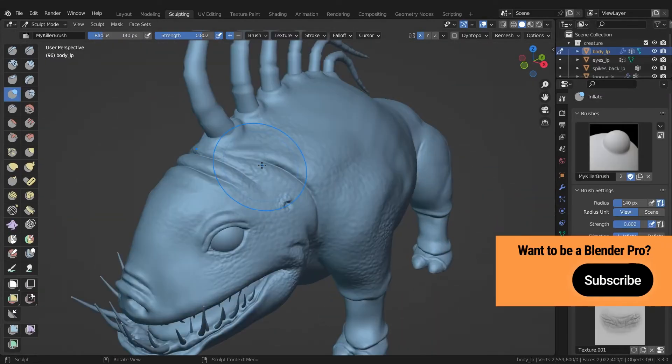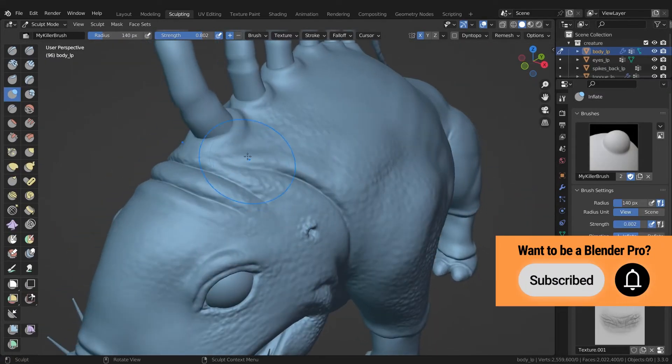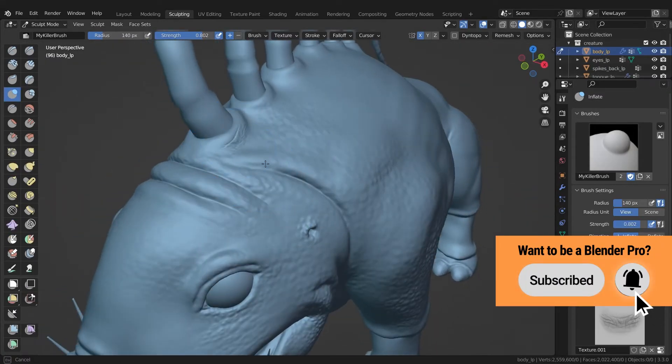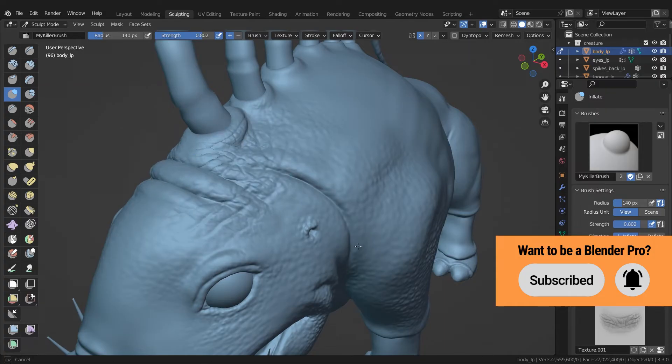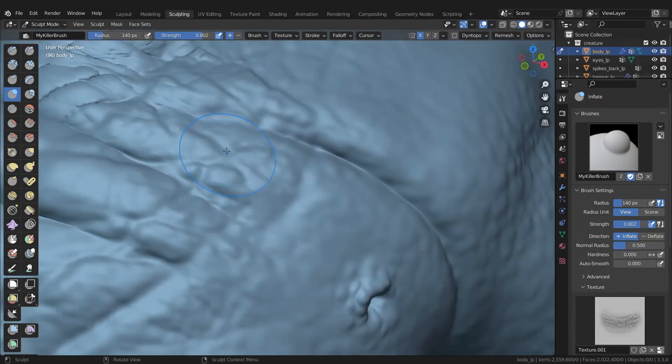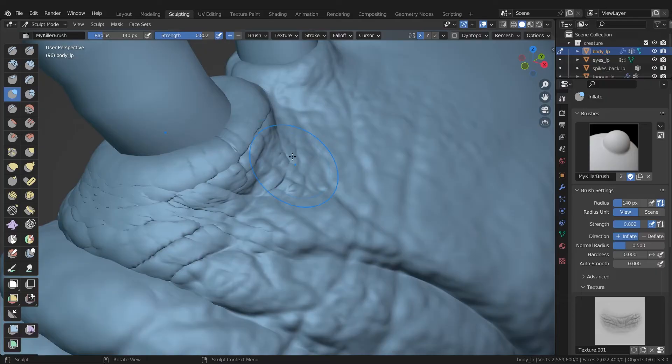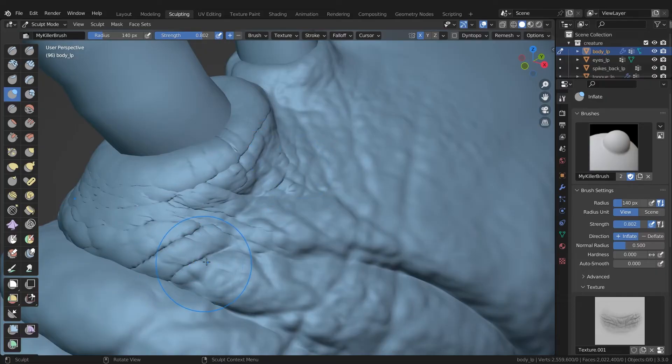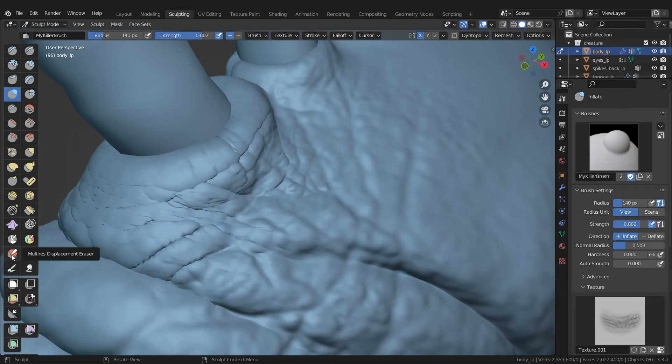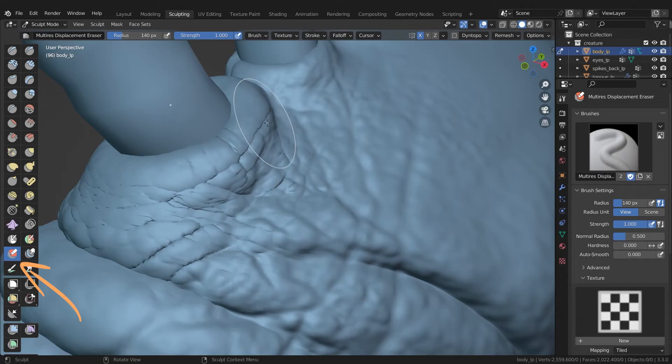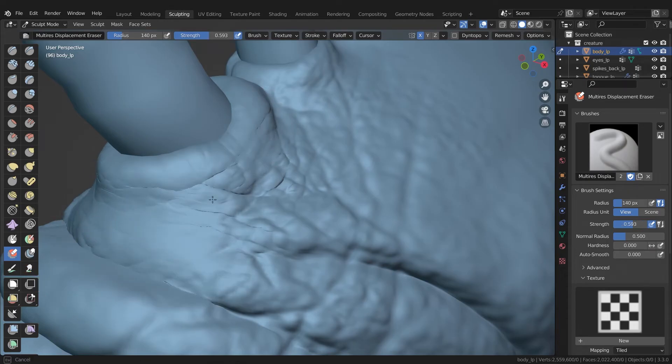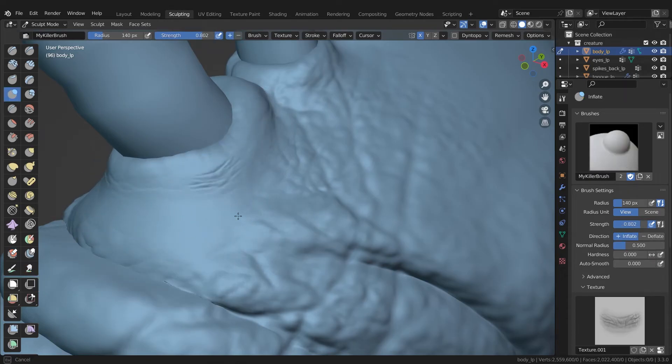Okay, what else is there to say? How you can tell that you're overdoing it with your details or that your poly count is too small, is when your mesh starts to look like this. You can then simply use the multi-res displacement eraser and correct these areas. Or increase the levels of subdivision in the multi-resolution modifier.